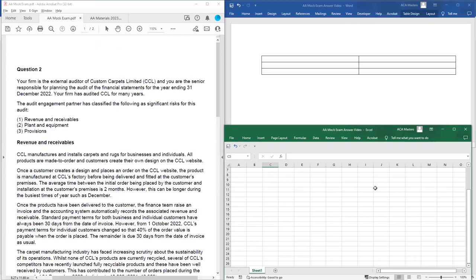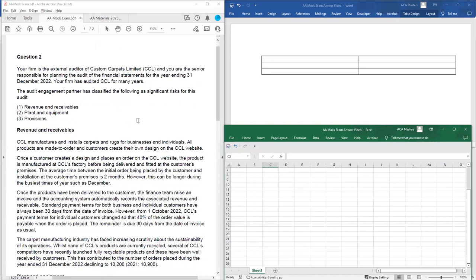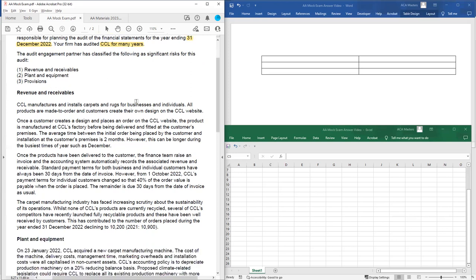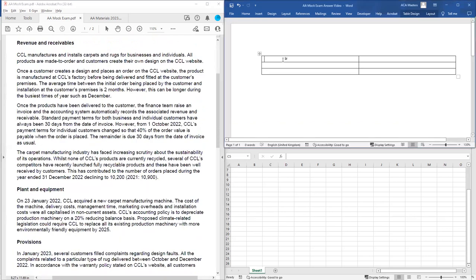Once we've done our mark allocation we can start to read through the scenario and think about the audit risks. Your firm is the external auditor of Custom Carpets Limited, CCL. You are the senior responsible for planning the audit of the financial statements for the year ended 31st December 2022. Your firm has audited CCL for many years, so this isn't a first year audit and we won't have general risks about opening balances. The audit engagement partner has classified three items as significant risks.